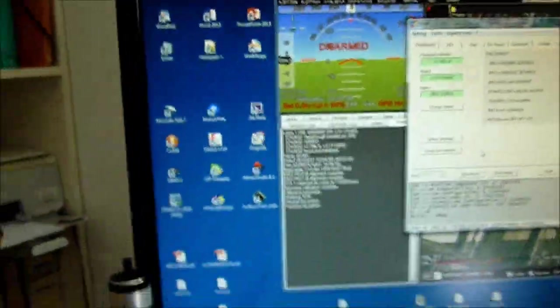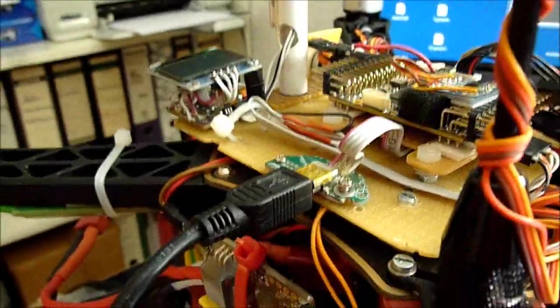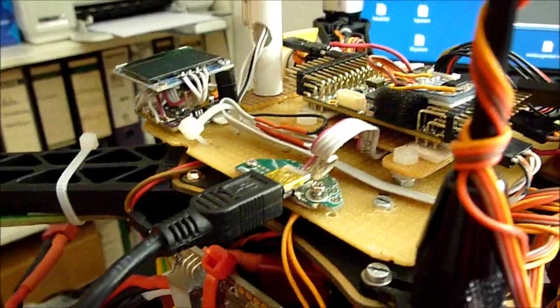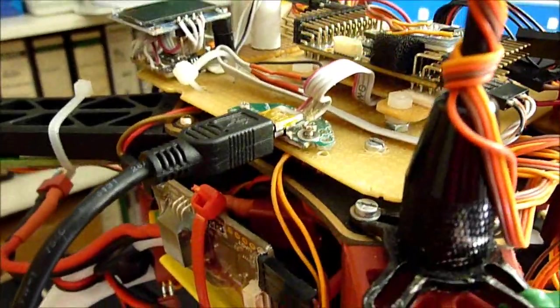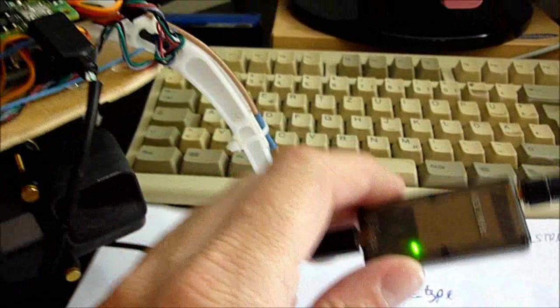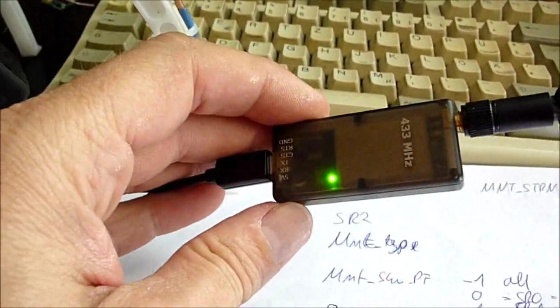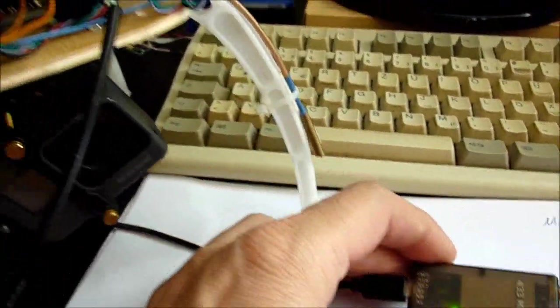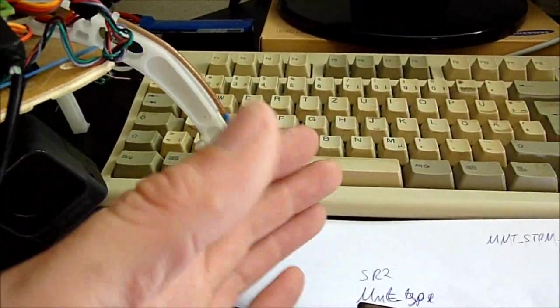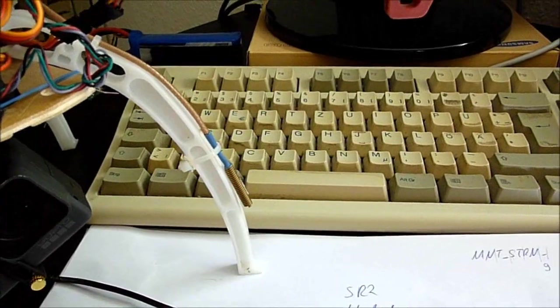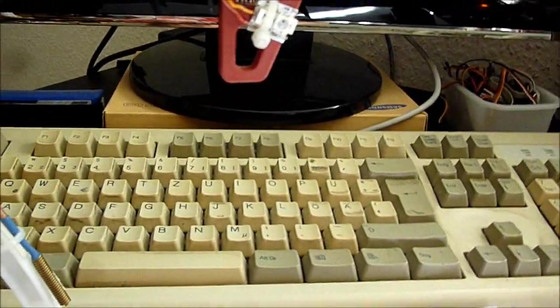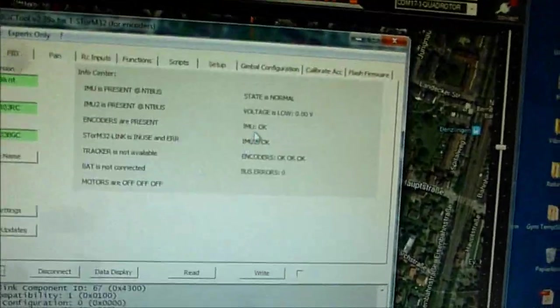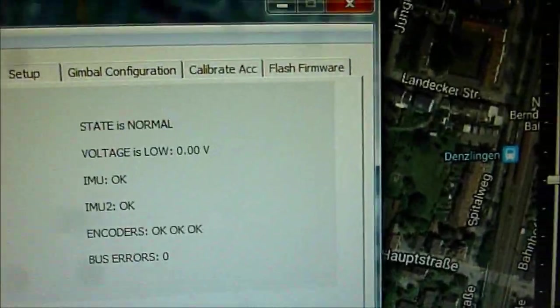Now the great thing is that this does not work only for the USB port. This in fact works for any serial port. Especially for example also for a serial port where you have a telemetry link. So in my case the telemetry link is connected to telemetry 1 which corresponds to serial number 1. So we have to change the parameter from 0 to 1.